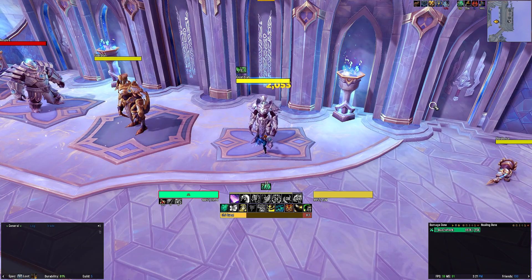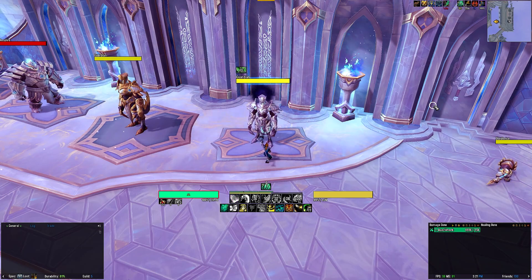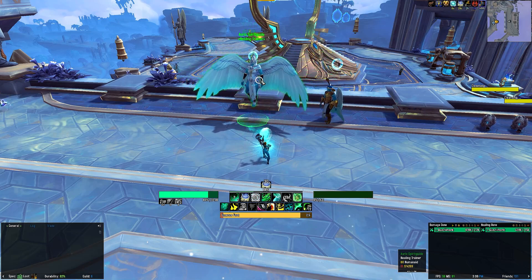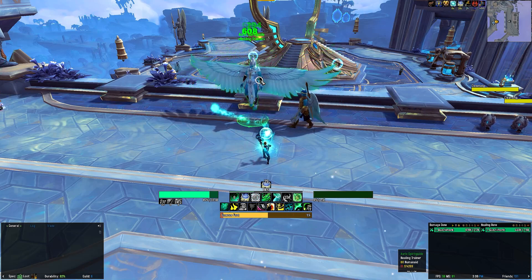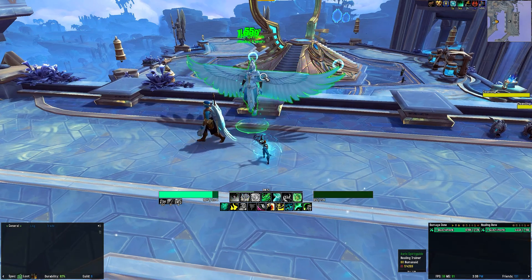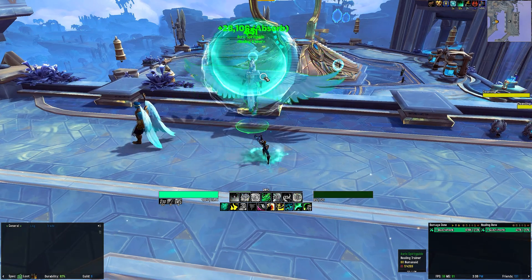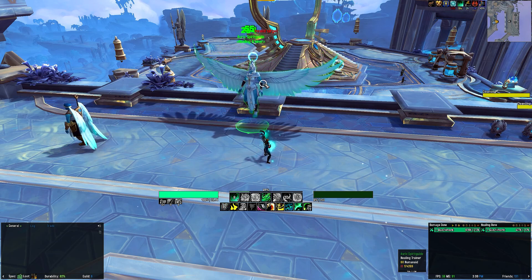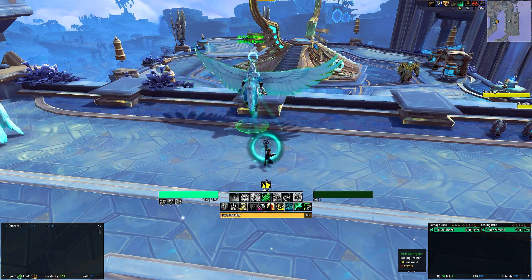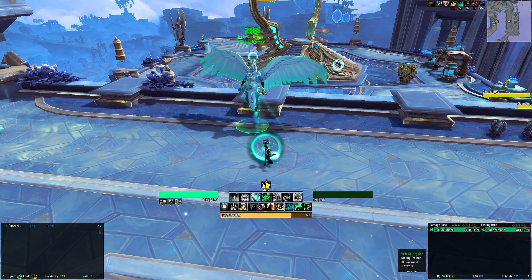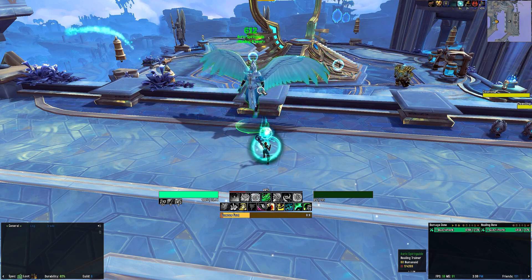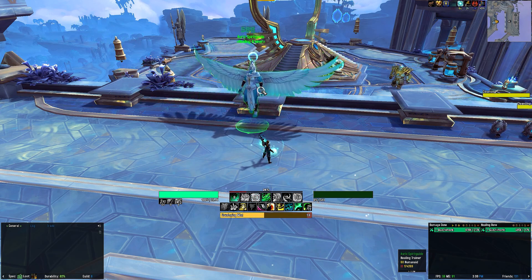That concludes the Windwalker. Let's talk about the Mistweaver next. The first row contains your healing abilities that have a cooldown attached to them — we are not tracking spells with no cooldown in a healing UI, as those can be used whenever you want. In the first row we have Renewing Mist, Thunder Focus Tea, Essence Font, Invoke Yu'lon, Revival, and Life Cocoon.